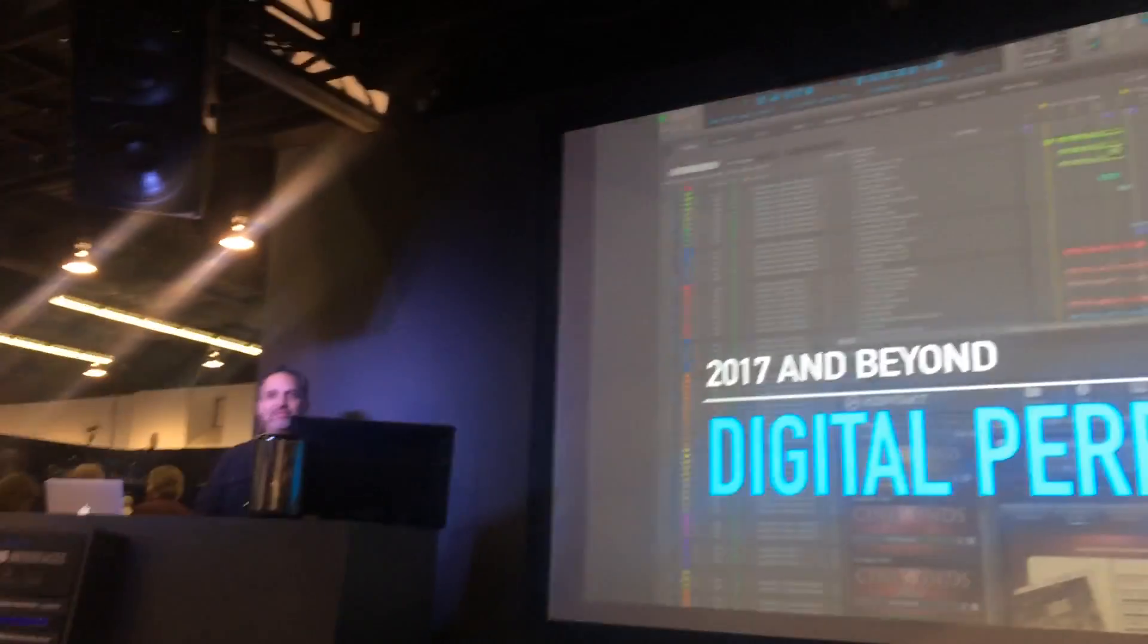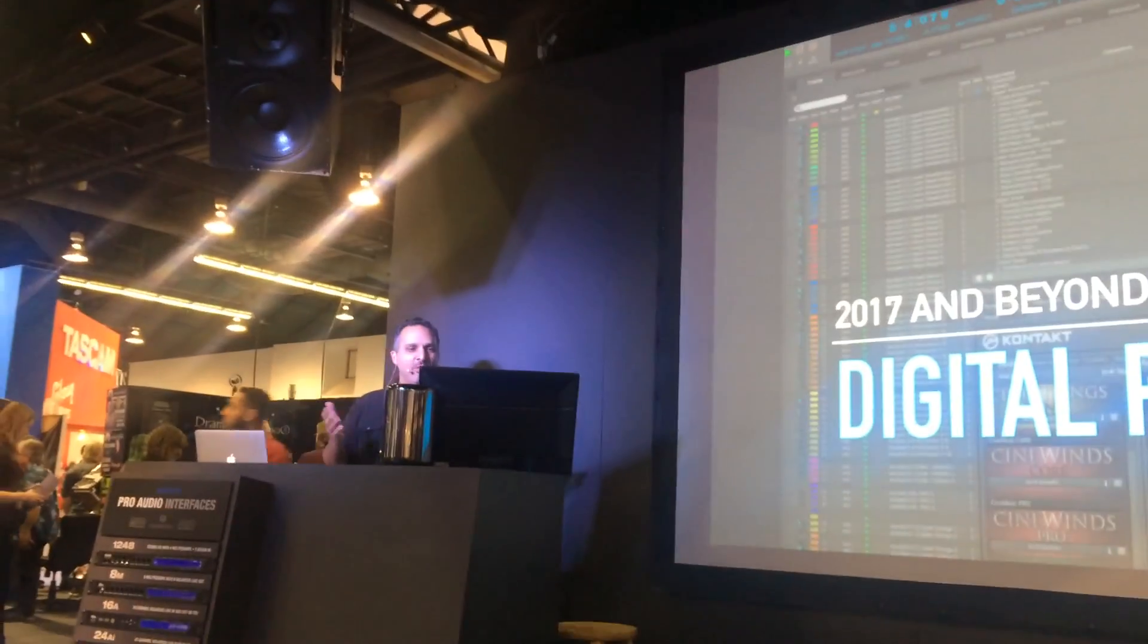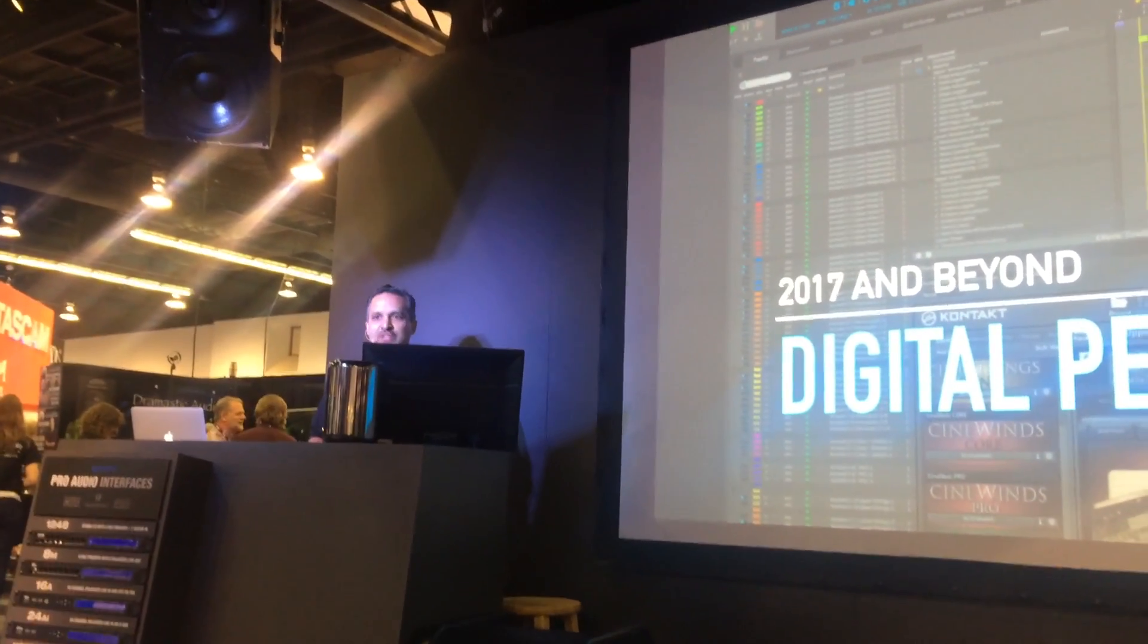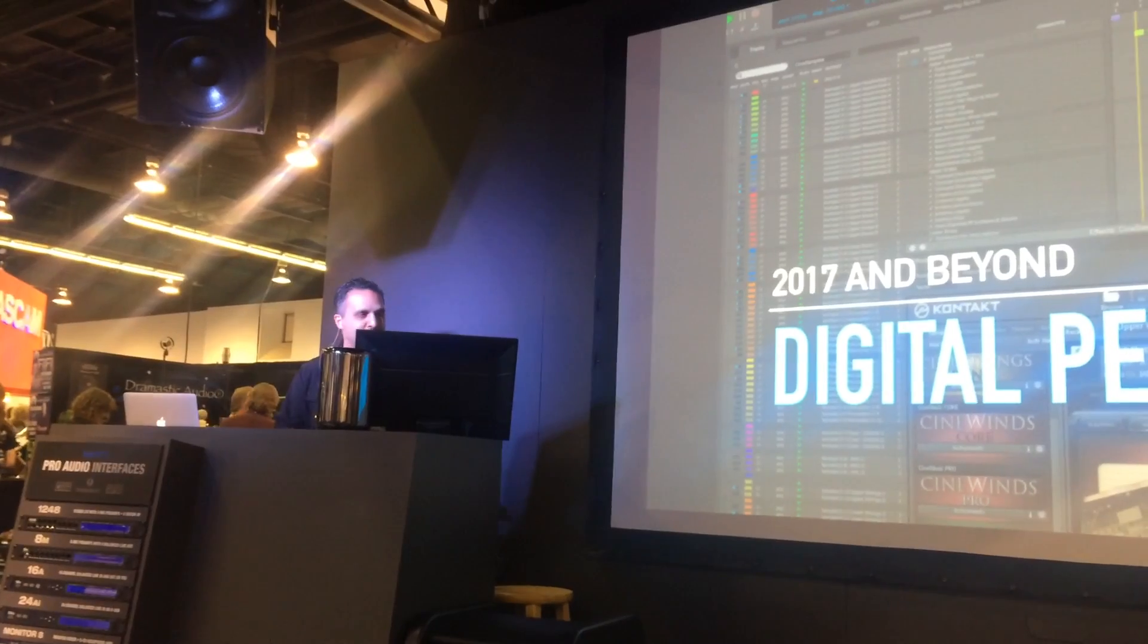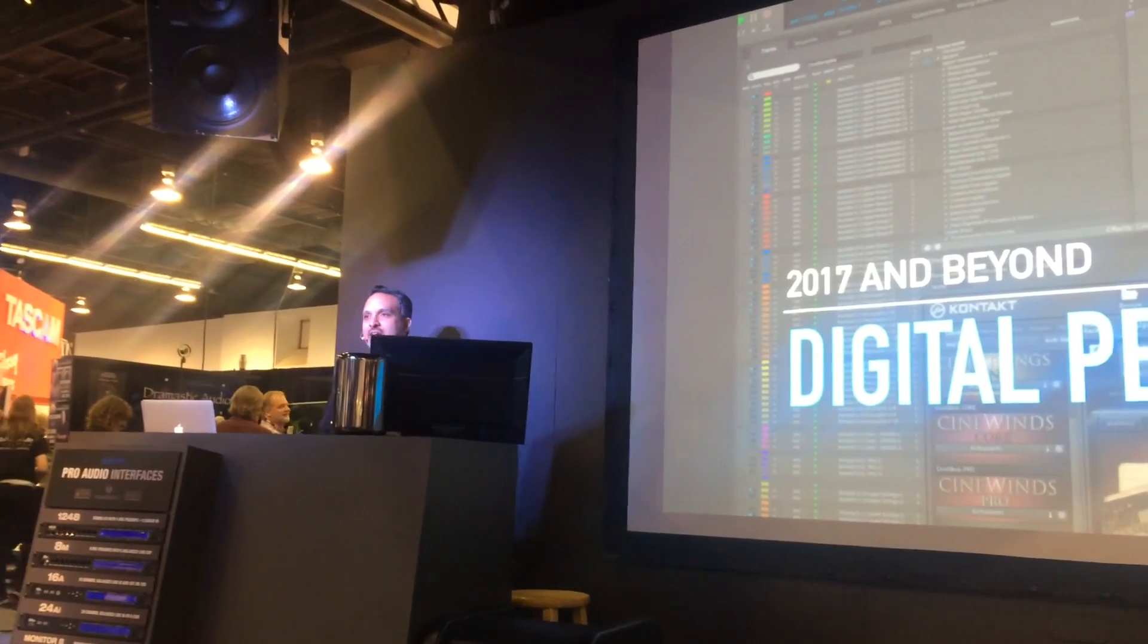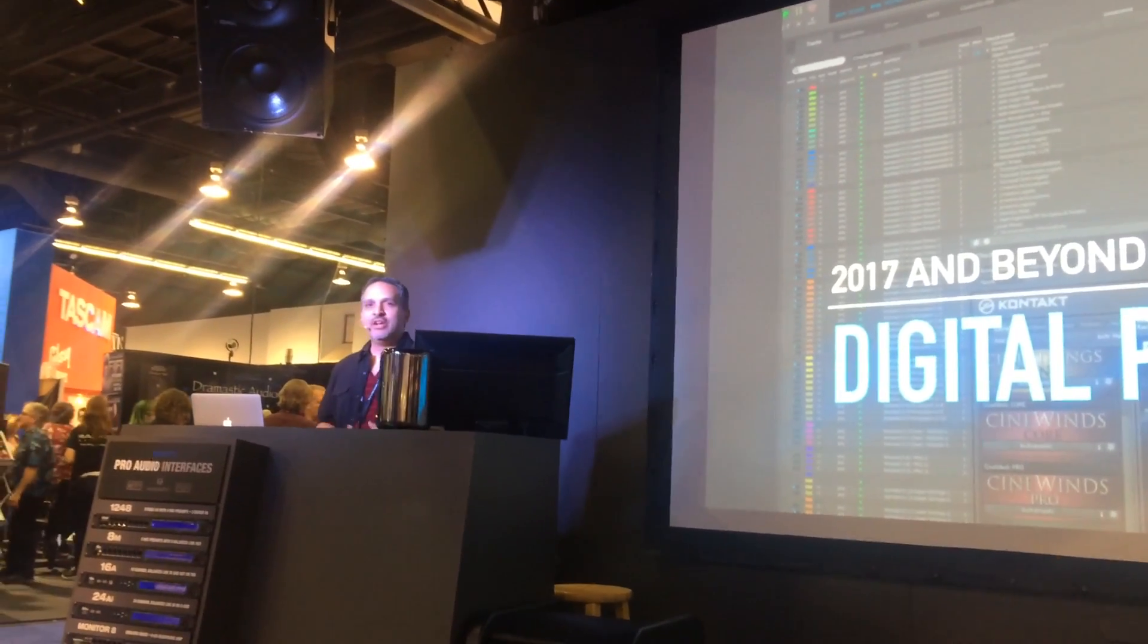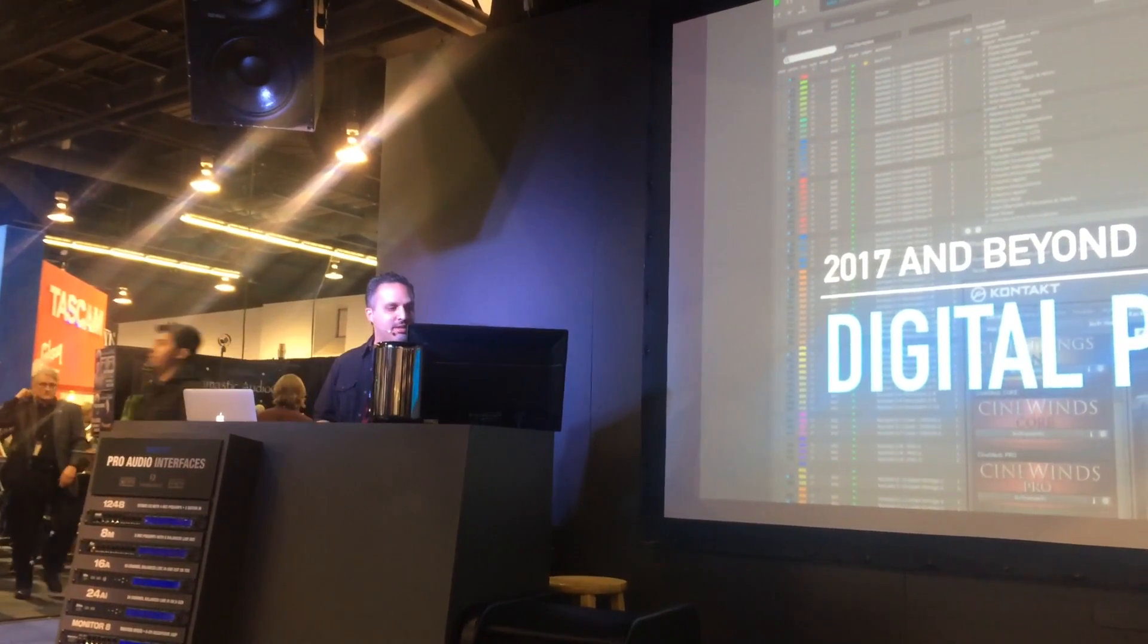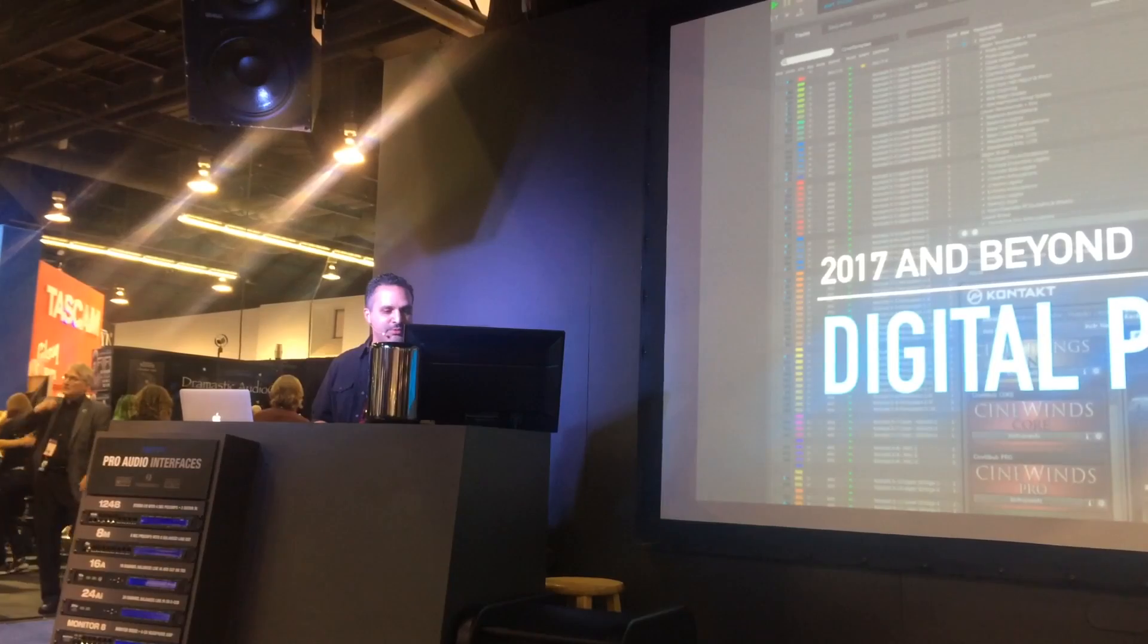Hey everybody, welcome to day three of NAMM, or day one or day two for some of you. Thanks for stopping by the booth.